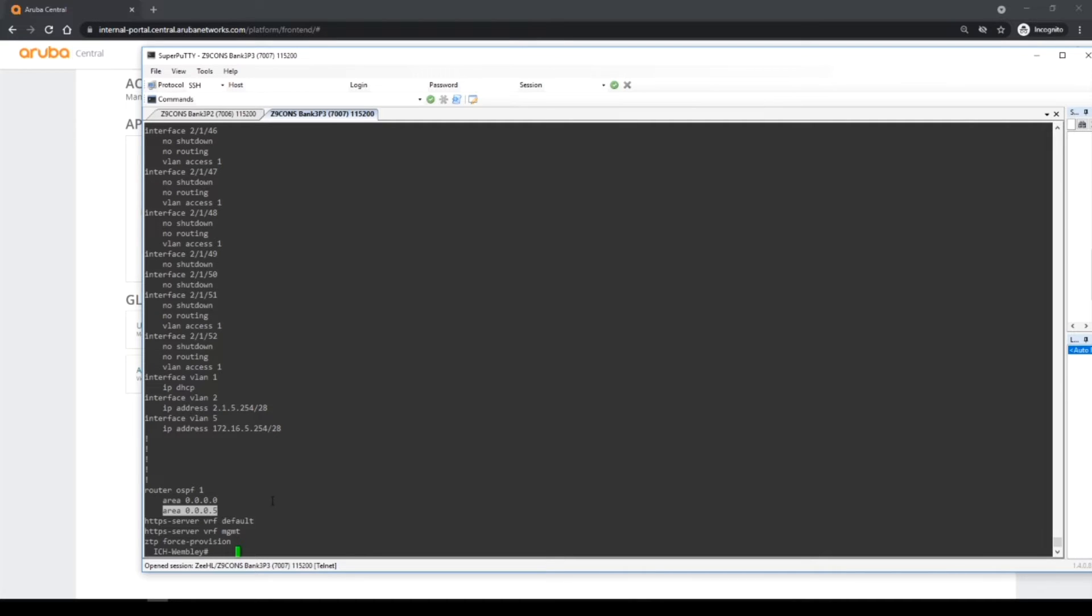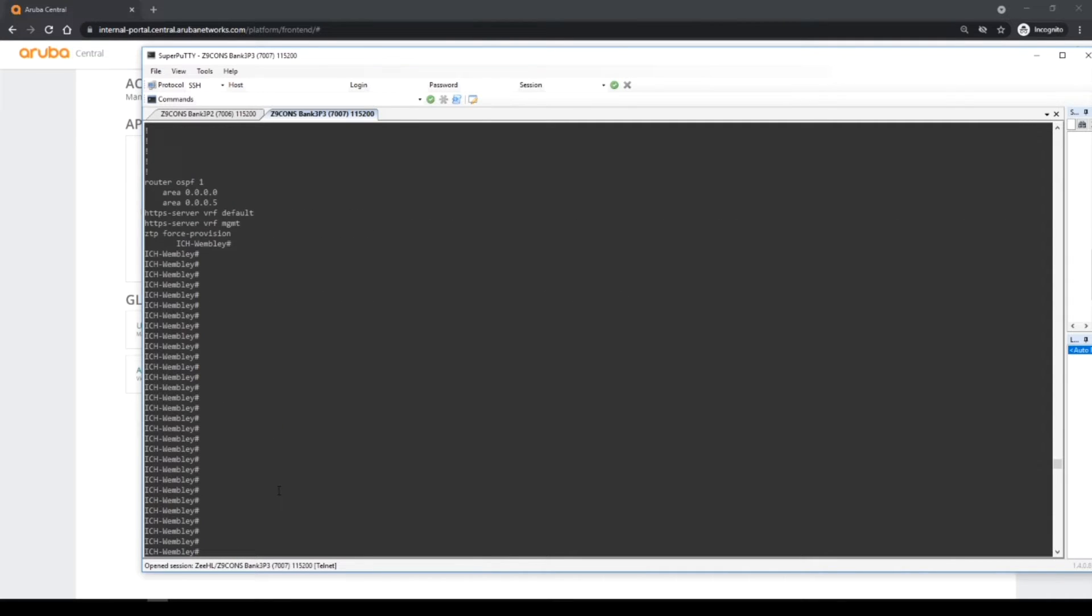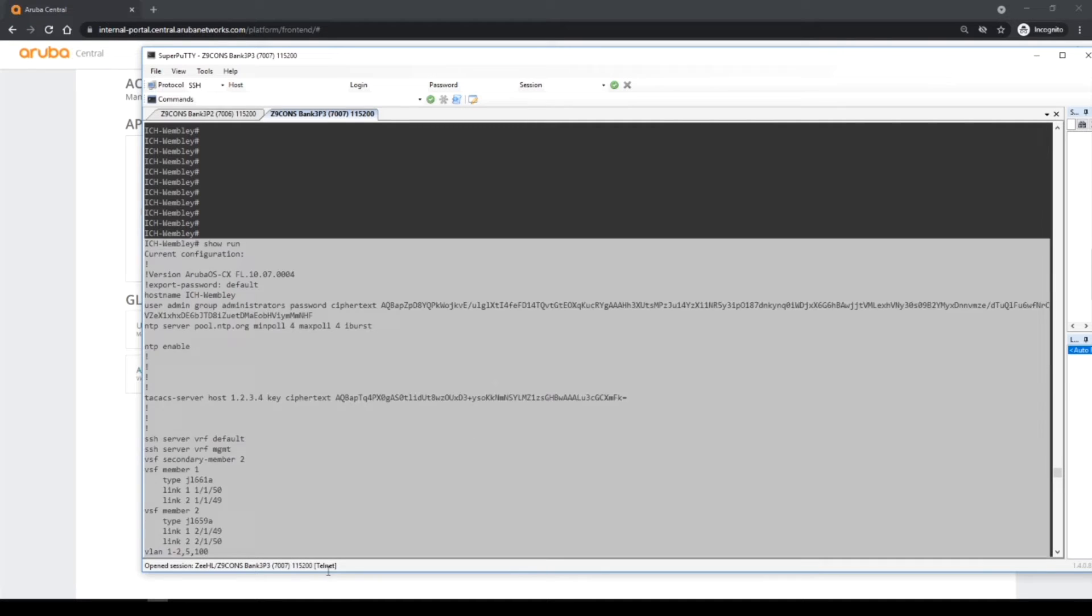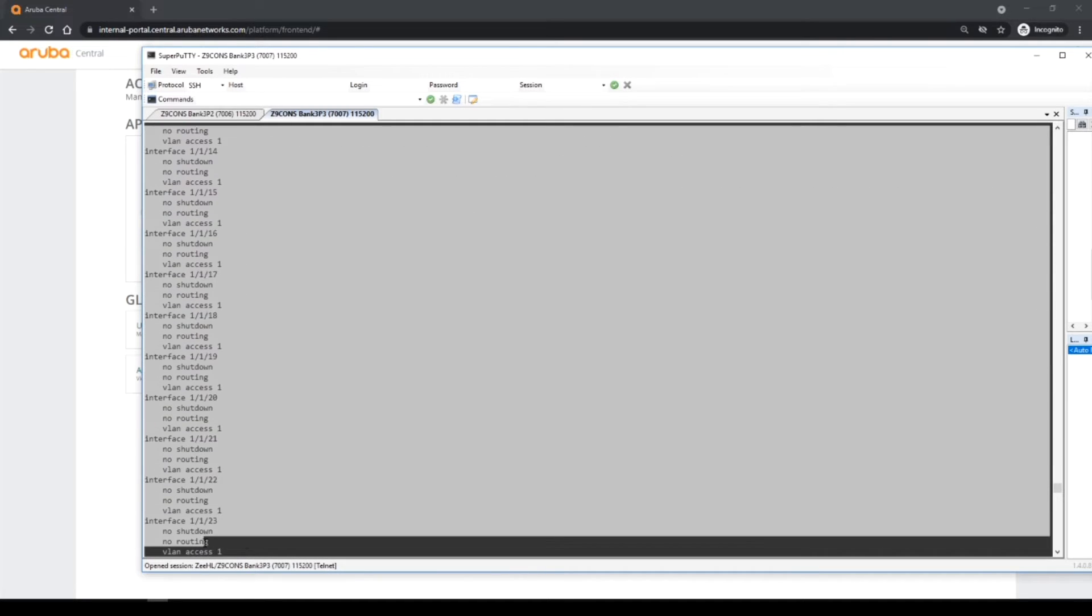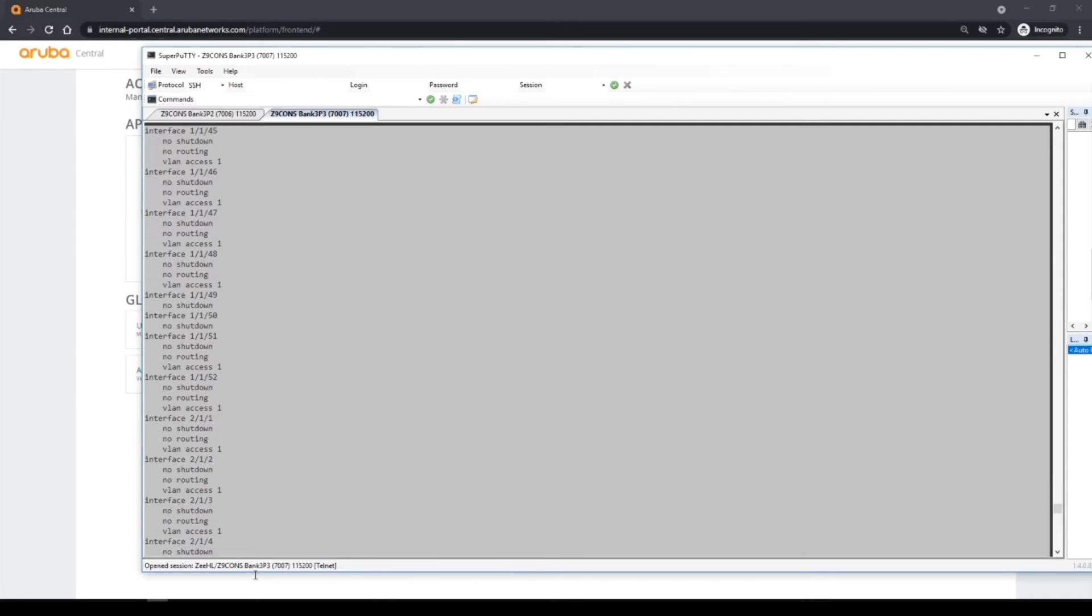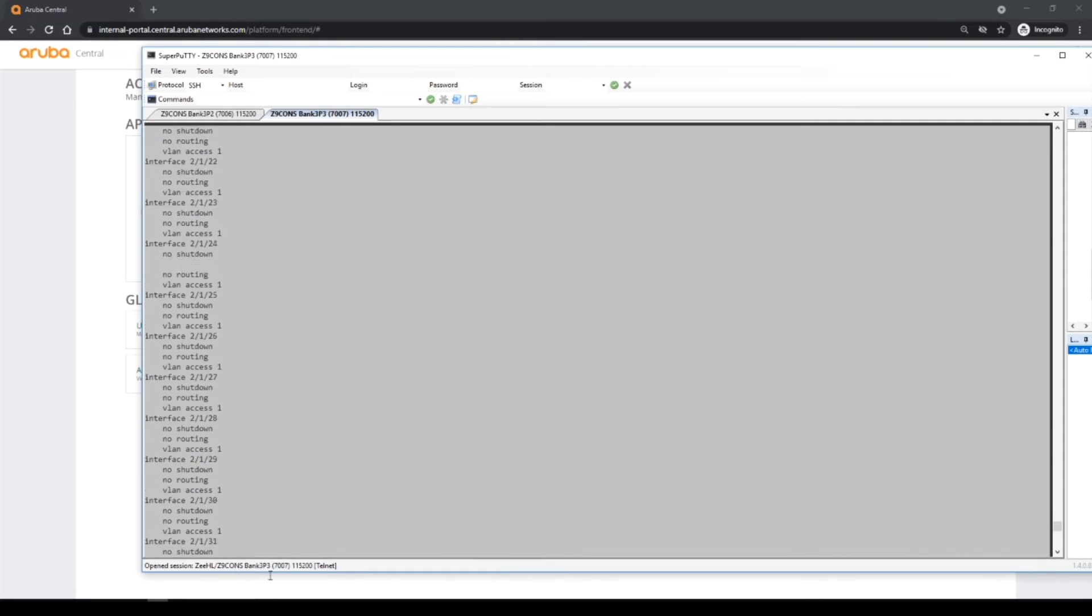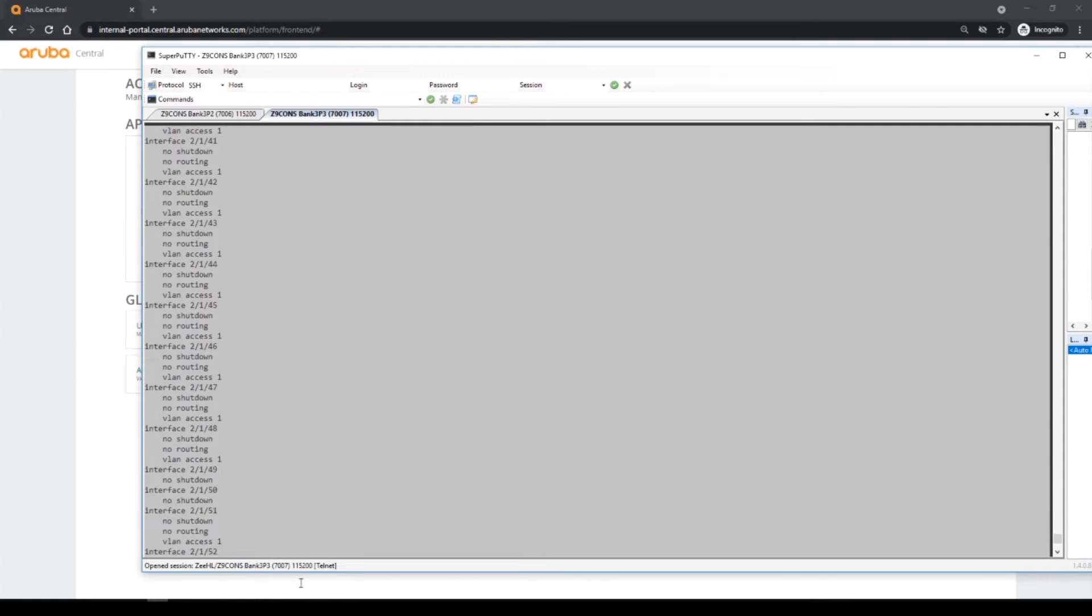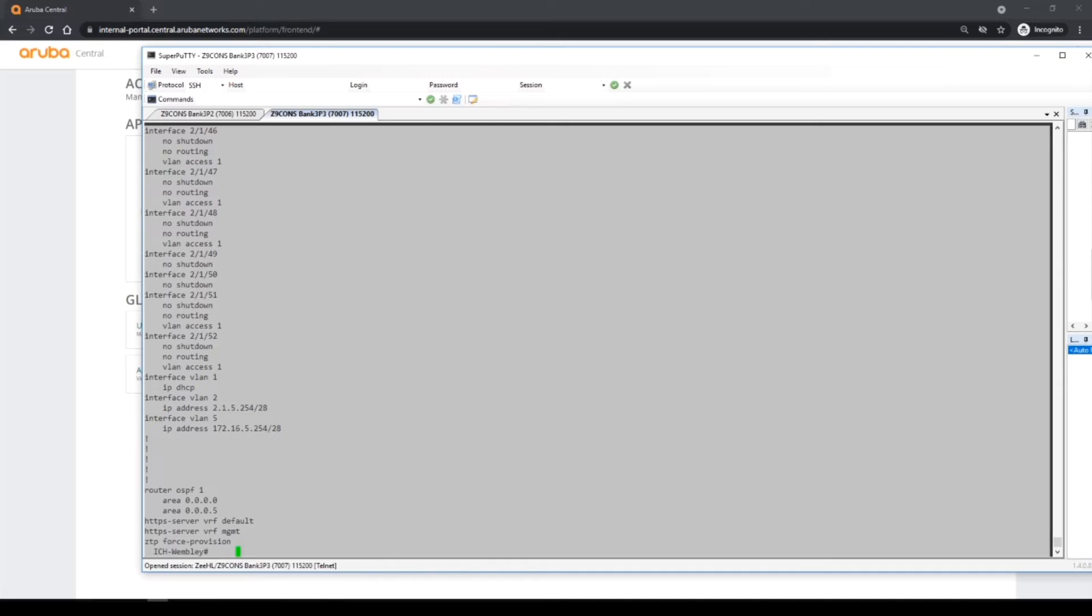So there are some changes to be had, so let me take a quick copy of this config and I'm going to put this into an editor and then variabilize it and ready for a golden template effectively.